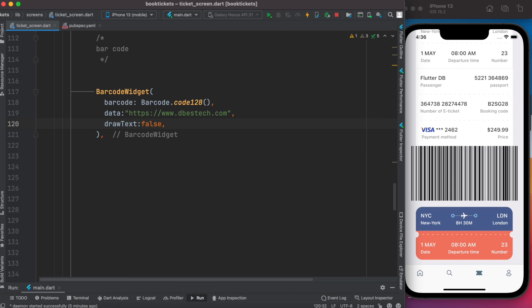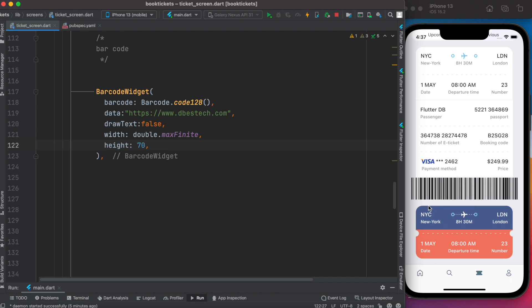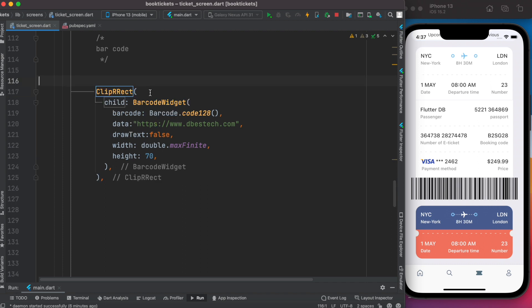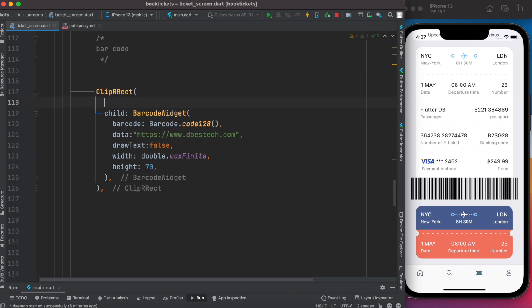At the same time, we can set up width and height, but we want to get a rounded border. To be able to do that, first we'll wrap it around ClipRRect widget. Within it, we have to assign border radius. Now it's already looking better.